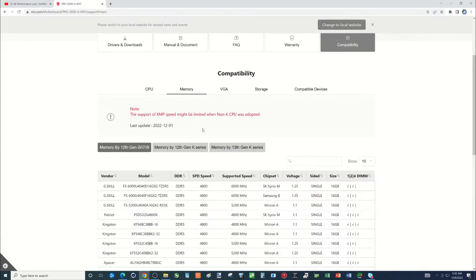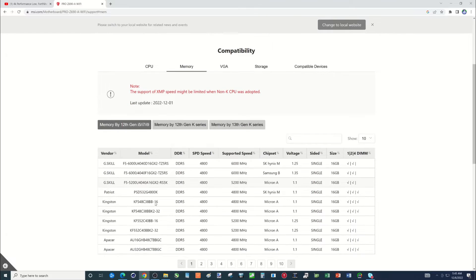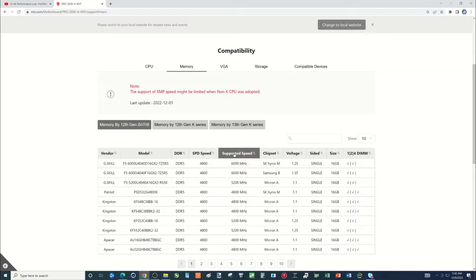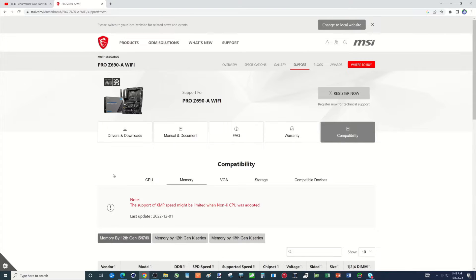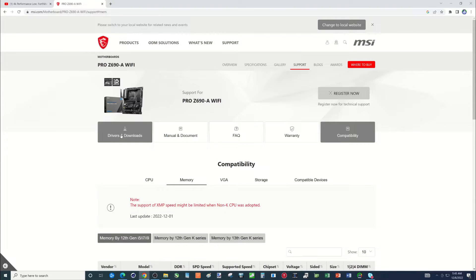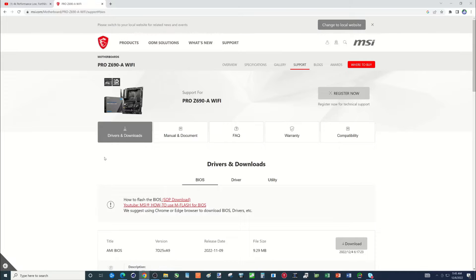As I discussed memory, this shows you what the supported speed is. So hopefully everything's good for you all there. Let's go back to drivers and downloads.